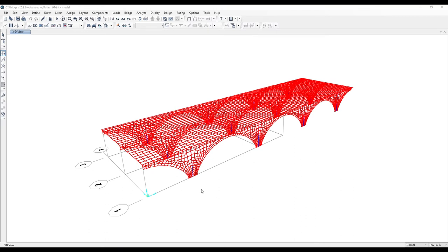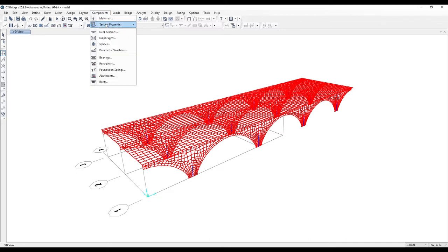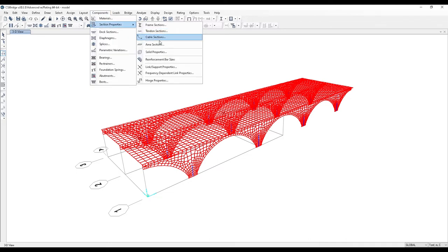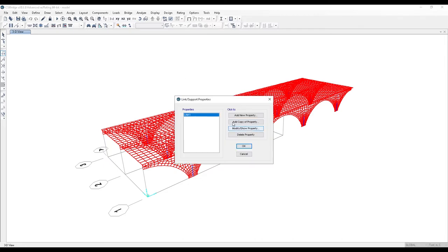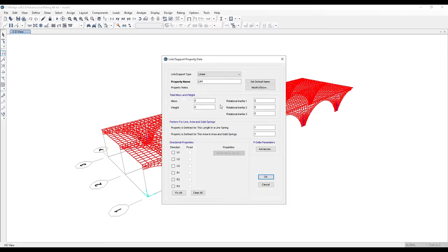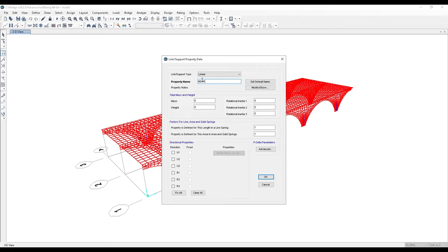I already prepared a model. First, we need to define the link stiffness. Select Component, Section Property, Link Support Property, then Add New Property. In this panel, we select the linear type and insert the name of the link, for example, 'Bearing'.